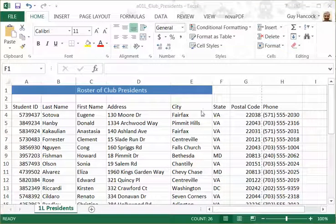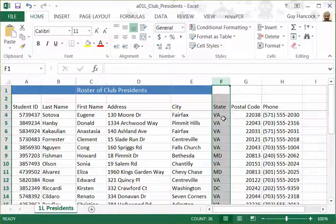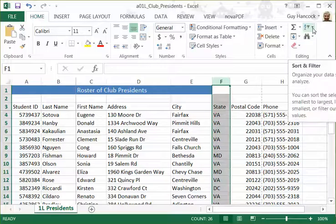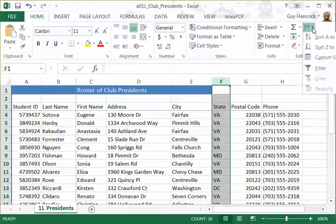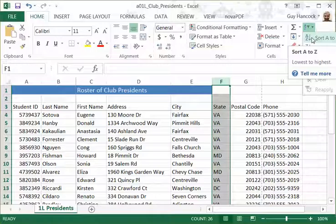Let's look at some aspects of sorting. I want to show you here if we decide to sort this spreadsheet by state. In the Home tab, over here in the Editing block, you have an option for sorting and filtering. If I click on that and decide to sort this from A to Z, we'll see what's going to happen.